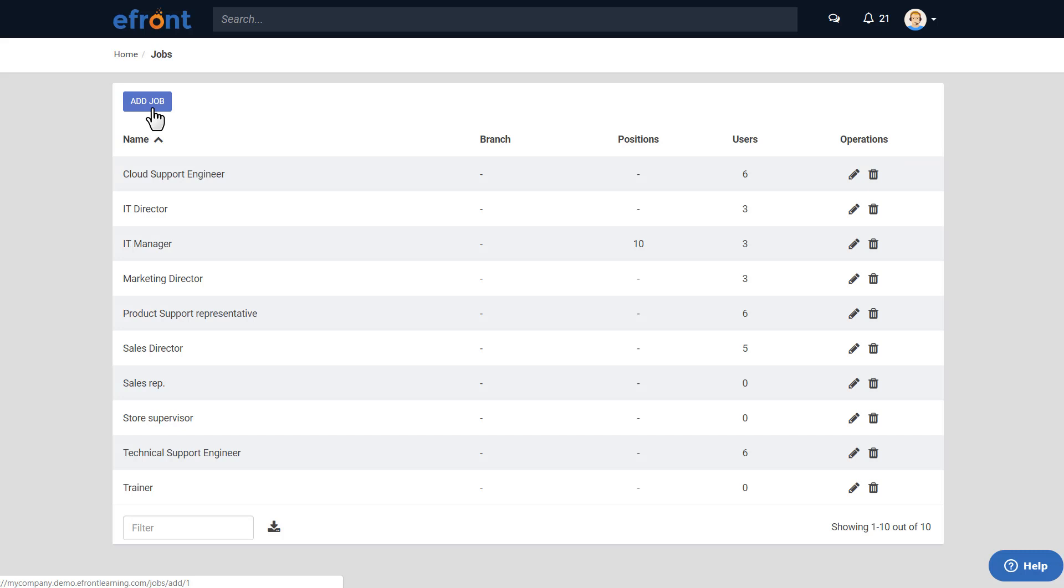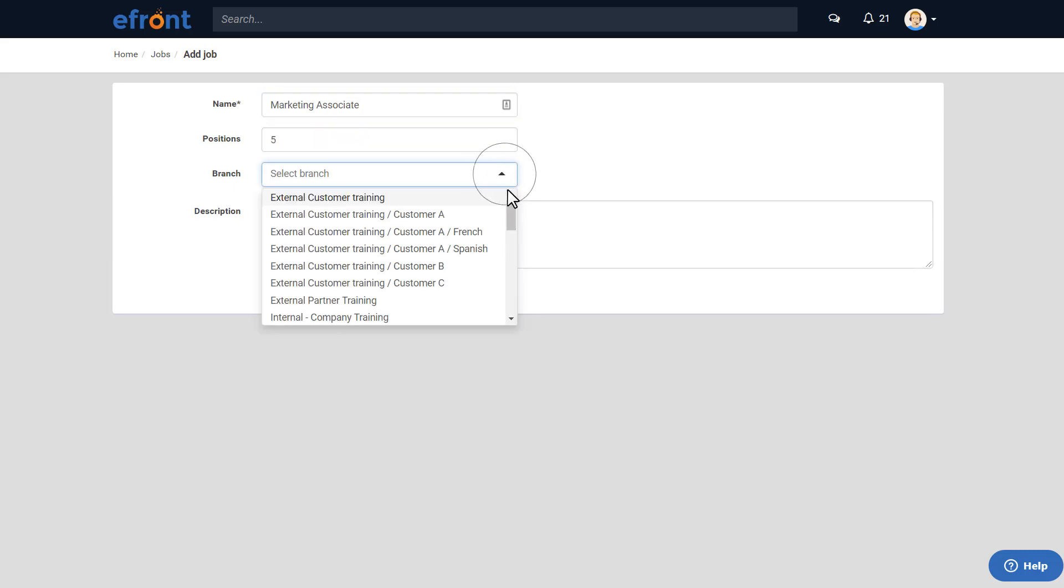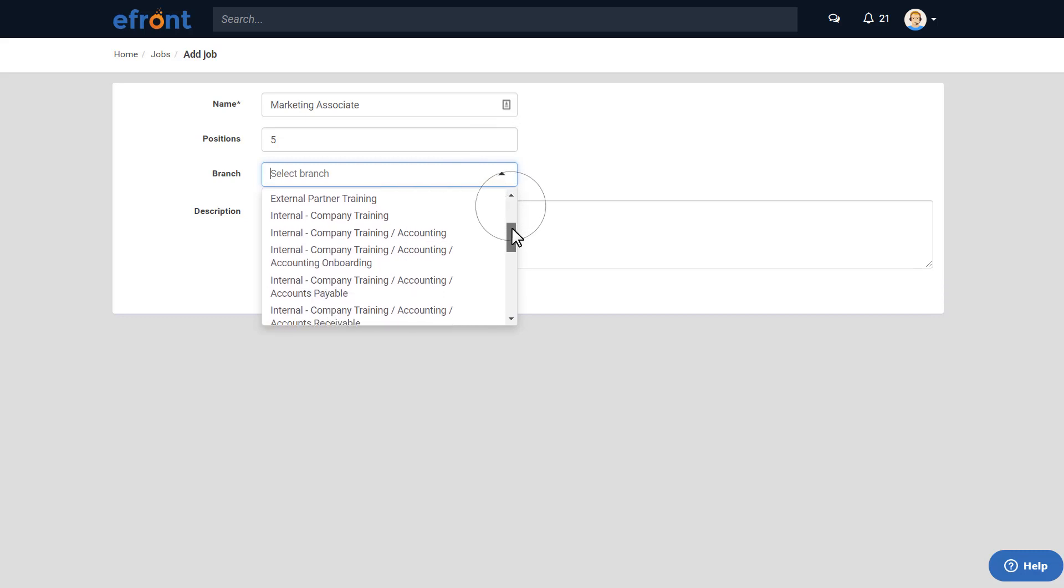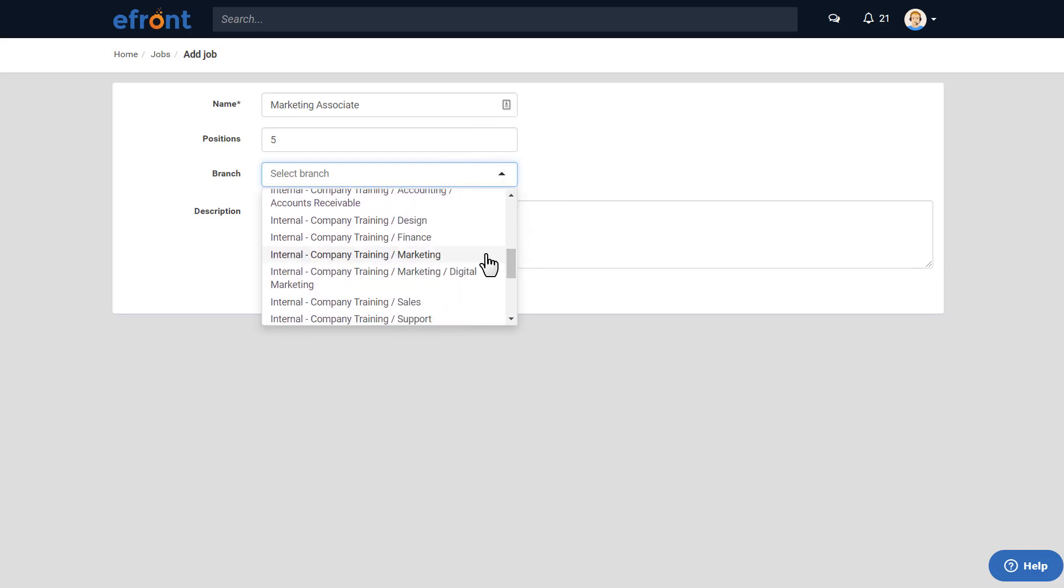Let's create a new one. Click Add Job, name it, set the maximum number of users who can hold this position, assign it to a branch if you want to, add a short description if you like, and click Add.